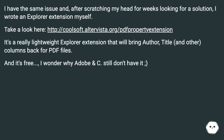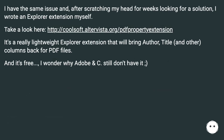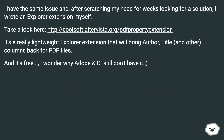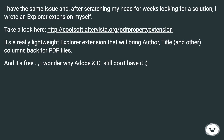I have the same issue and, after scratching my head for weeks looking for a solution, I wrote an Explorer extension myself. Take a look at this URL. It's a really lightweight Explorer extension that will bring Author, Title, and other columns back for PDF files in Windows Explorer. And it's free — I wonder why Adobe still don't have it.